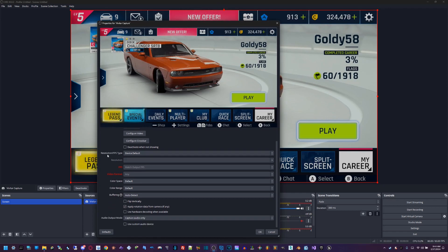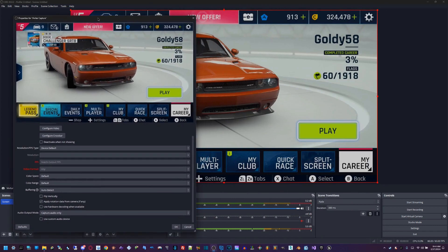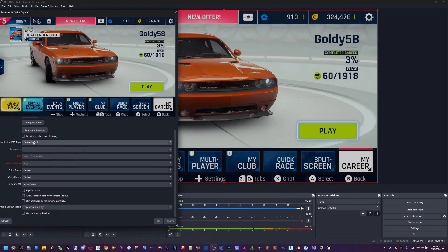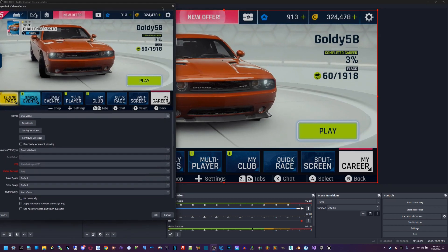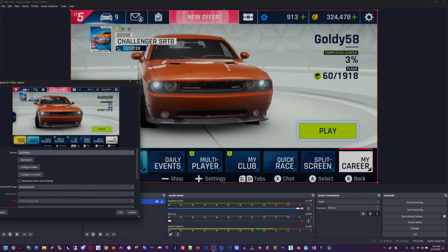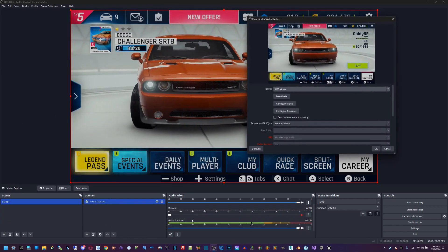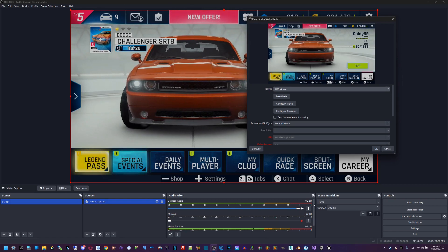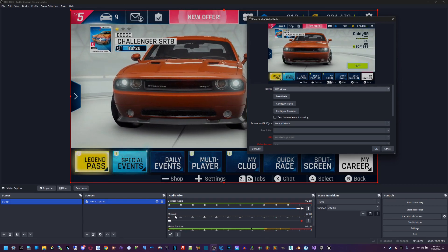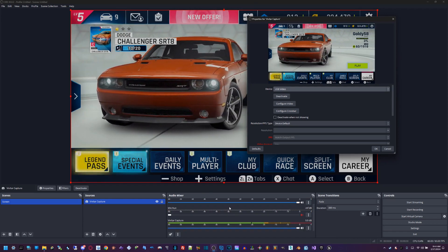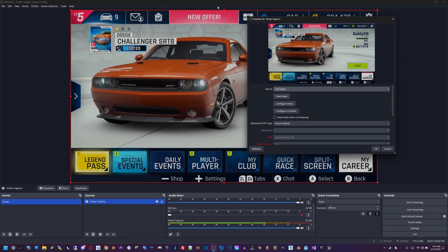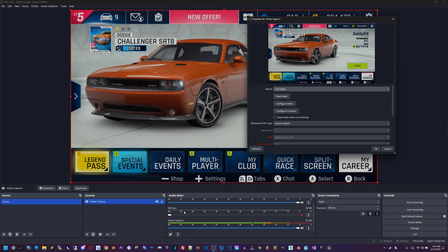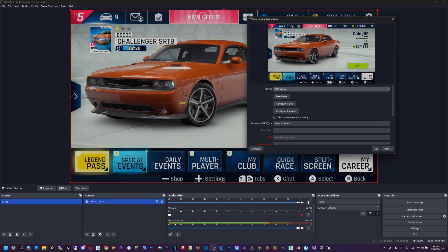Now for the audio part, some people have problems with audio not coming in. Once you select your USB video, you'll notice down here that it automatically adds the audio source. These are audio mixers right here. You got the desktop audio, the default microphone, and the webcams also have a built-in mic just in case.